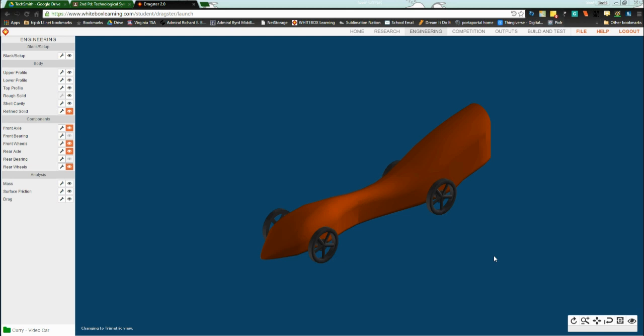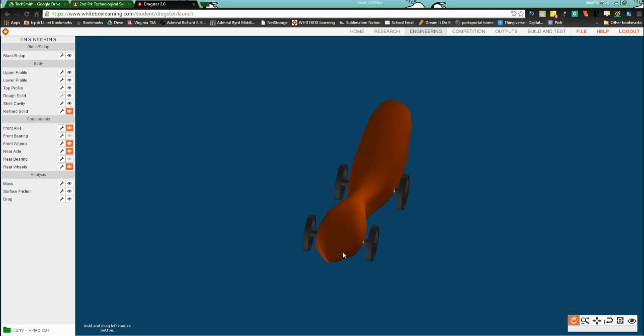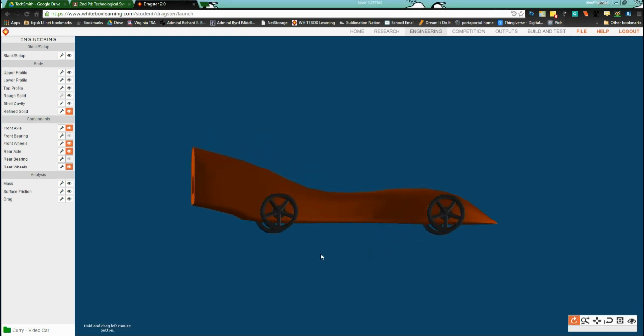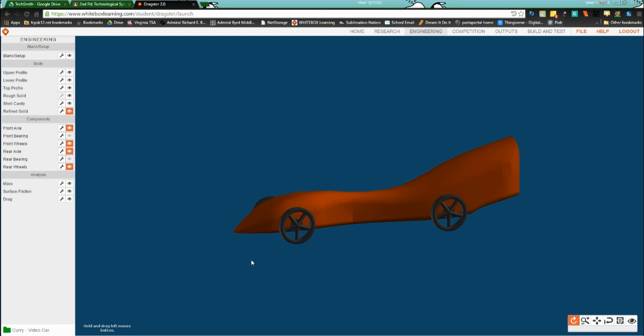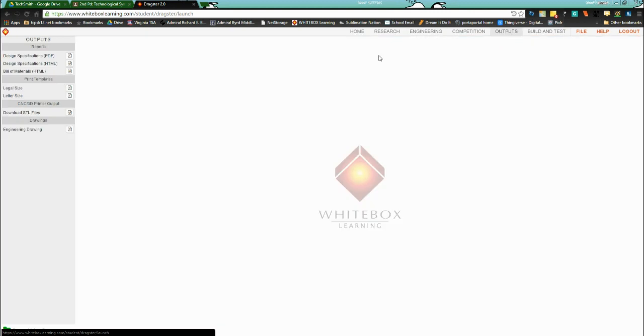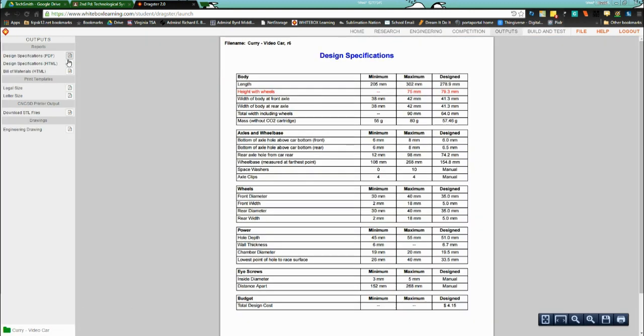So, I've designed my car, I have it looking how I'm happy with it. If I rotate around here, everything looks good, it makes me happy. What we need to do now and what you should be doing frequently throughout is checking outputs and design specifications.